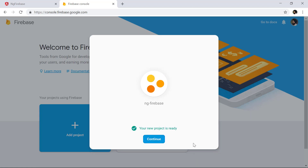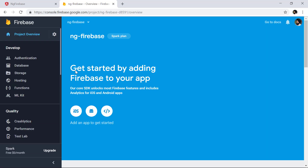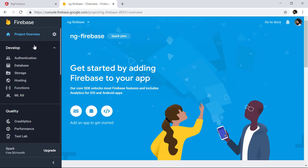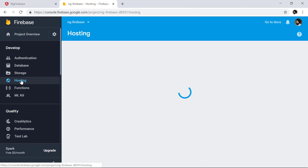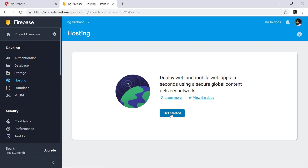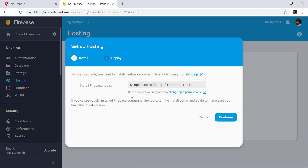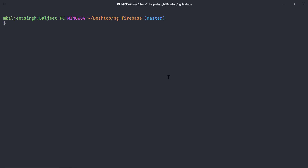The project is now ready, so we can click 'Continue'. This will open the dashboard for our Firebase project. Here we click on the 'Hosting' tab, then click 'Get started'. The first step is to install the Firebase tools globally, so we copy that command and run it. This will install the Firebase tools for us.